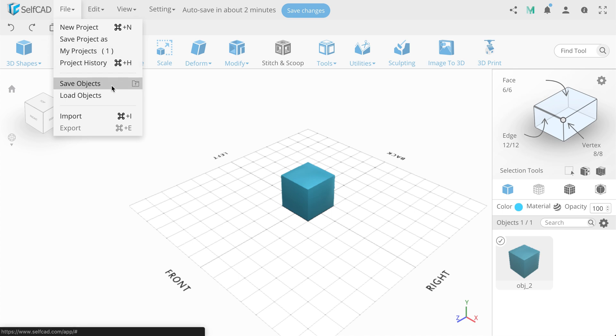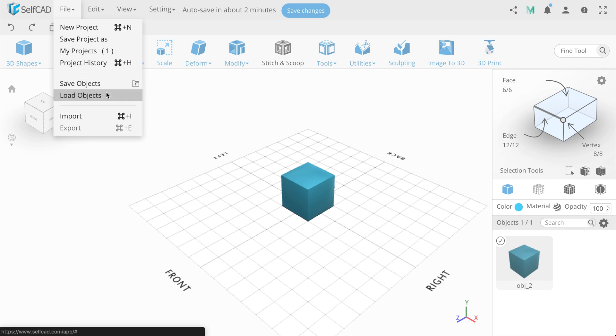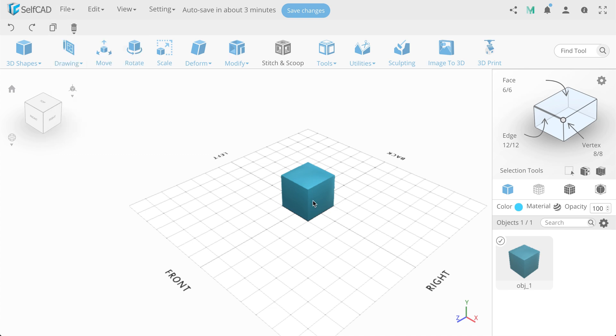Below are the options for objects. They are logically separated by a divider. We have options Save objects and Load objects. The following options allow us to import and export your objects. The export function is available only when there are objects in the stand. Note that by default you have a cube in the stand.